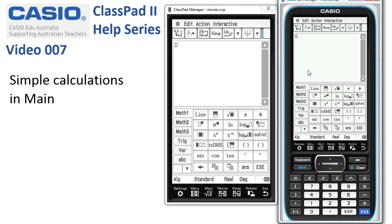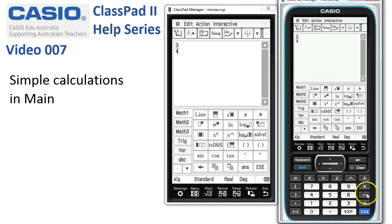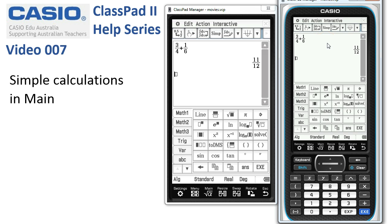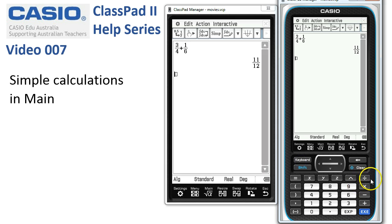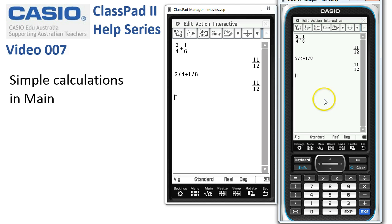Let's look at fractions. There's a fraction template to the right of the Line button. Tap it to get a numerator and denominator box. Put 3 upstairs and 4 downstairs, add the addition operator, another fraction template, 1 upstairs and 6 downstairs, tap execute — 11 twelfths. Another way: simply use the divide key — 3 divided by 4 plus 1 divided by 6 — tap execute and we get 11 twelfths.